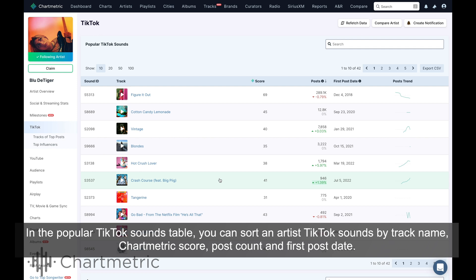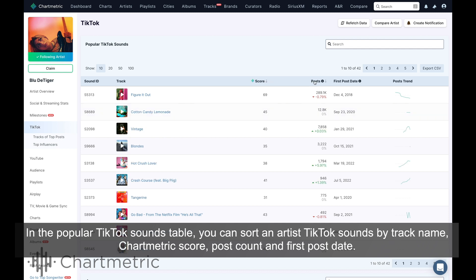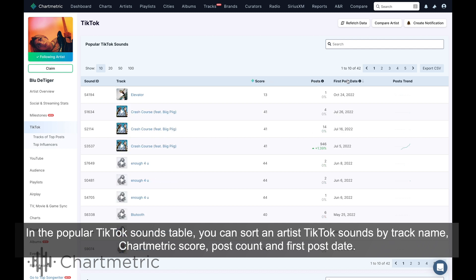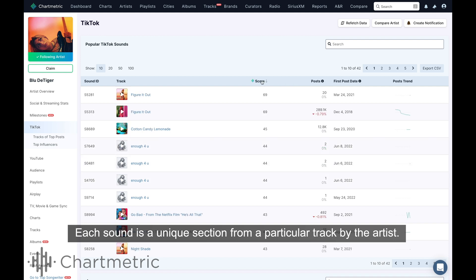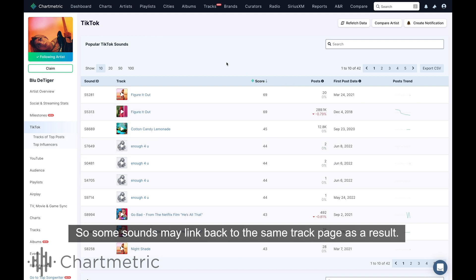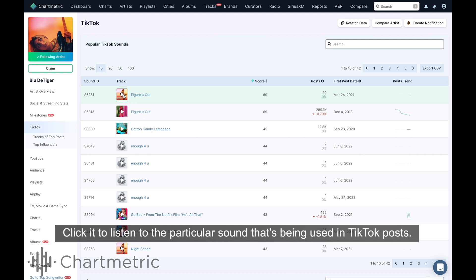In the popular TikTok sounds table, you can sort an artist's TikTok sounds by track name, Chartmetric score, post count, and first post date. Each sound is a unique section from a particular track by the artist, so some sounds may link back to the same track page as a result. Notice the little play button on the track artwork in the track name column? Click it to listen to the particular sound that's being used in TikTok posts.